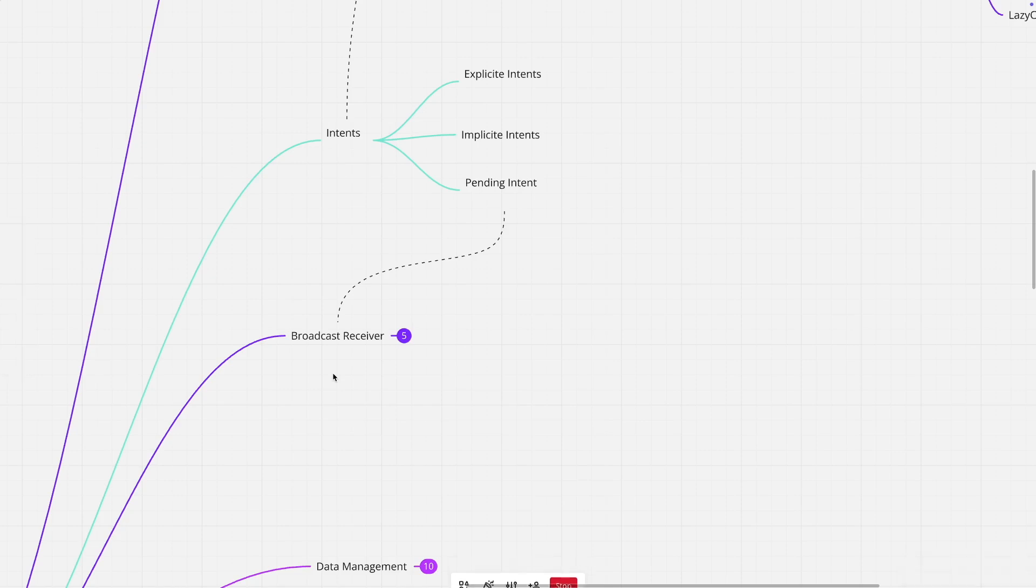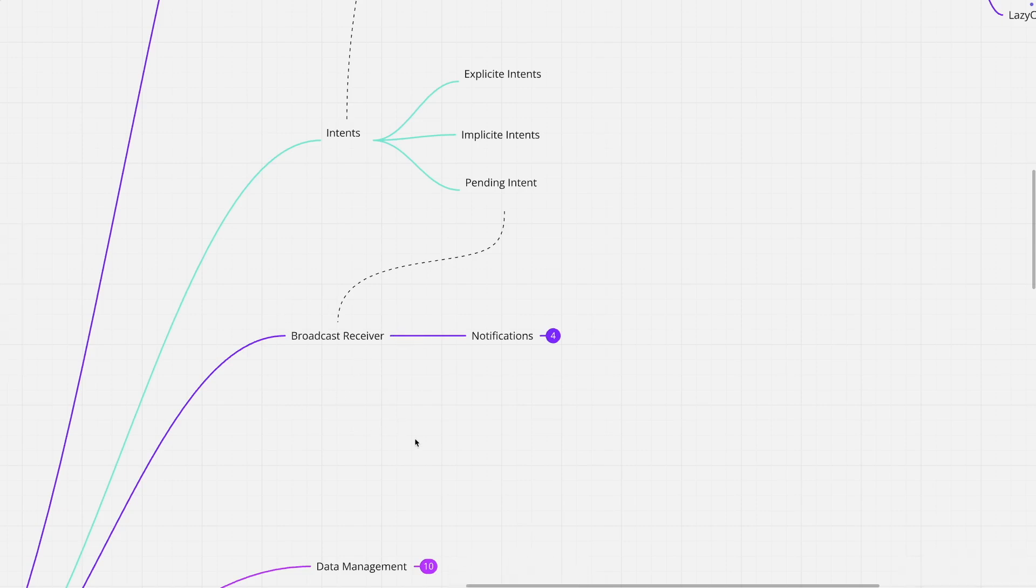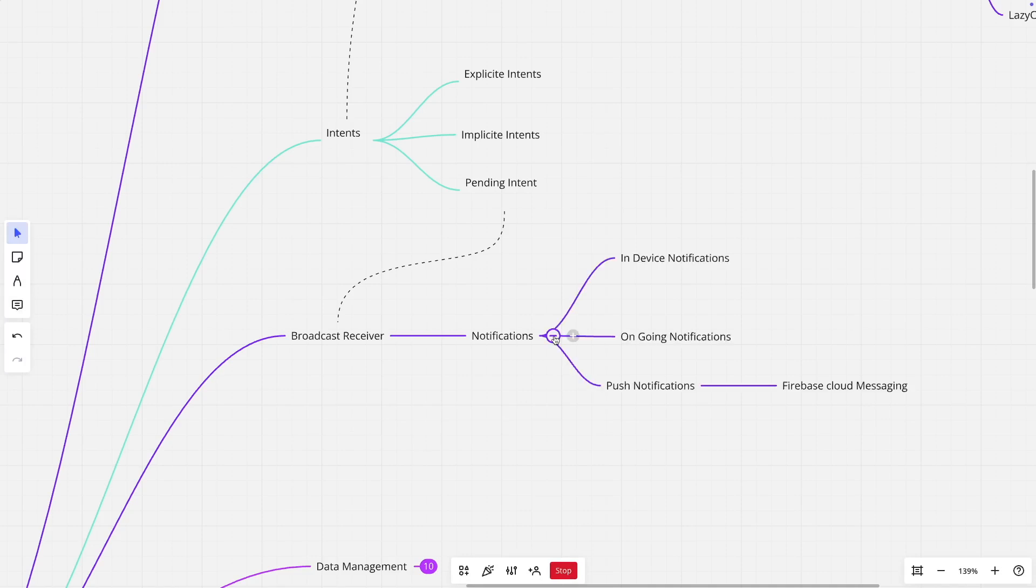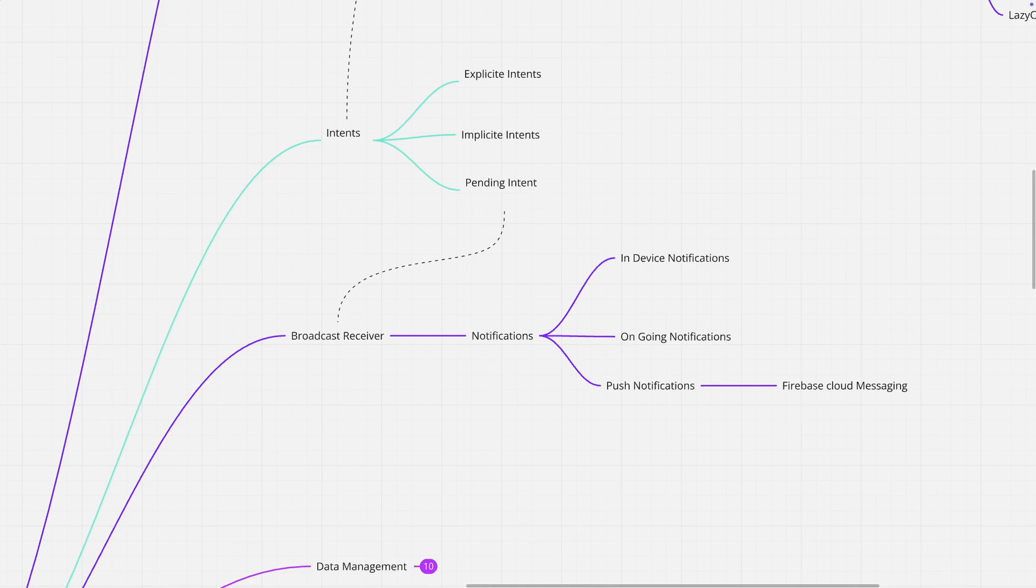There is a thing called broadcast receiver, which is like a listener. If you want to react to something that is happening in a mobile application, you typically use the broadcast receiver. With broadcast receiver, you always work with notifications. There are in-device notifications, there are ongoing notifications, and then there are push notifications. And to do a push notification, you need to also have an understanding of how the Firebase Cloud Messaging works. You will be using the Firebase Cloud Messaging infrastructure to trigger the notification and handle it through using a broadcast receiver.